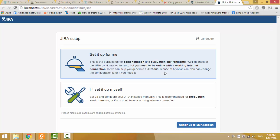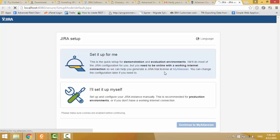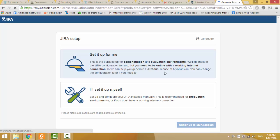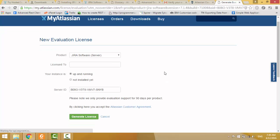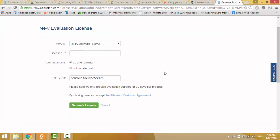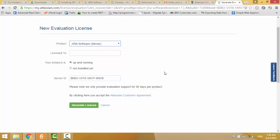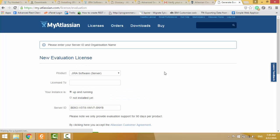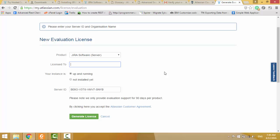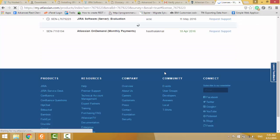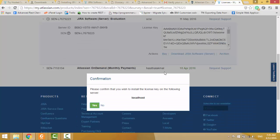This is my local instance. Now I continue my Atlassian JIRA product, JIRA server, license, up and running generate license, present your server ID, organization name, I will do UGSC, generate license.